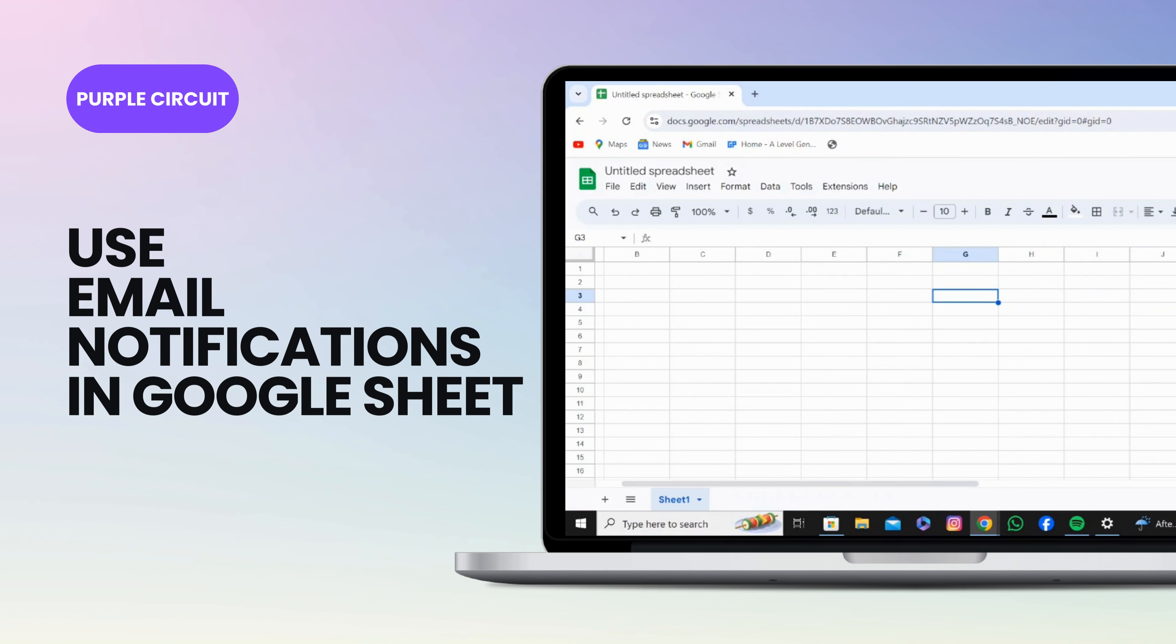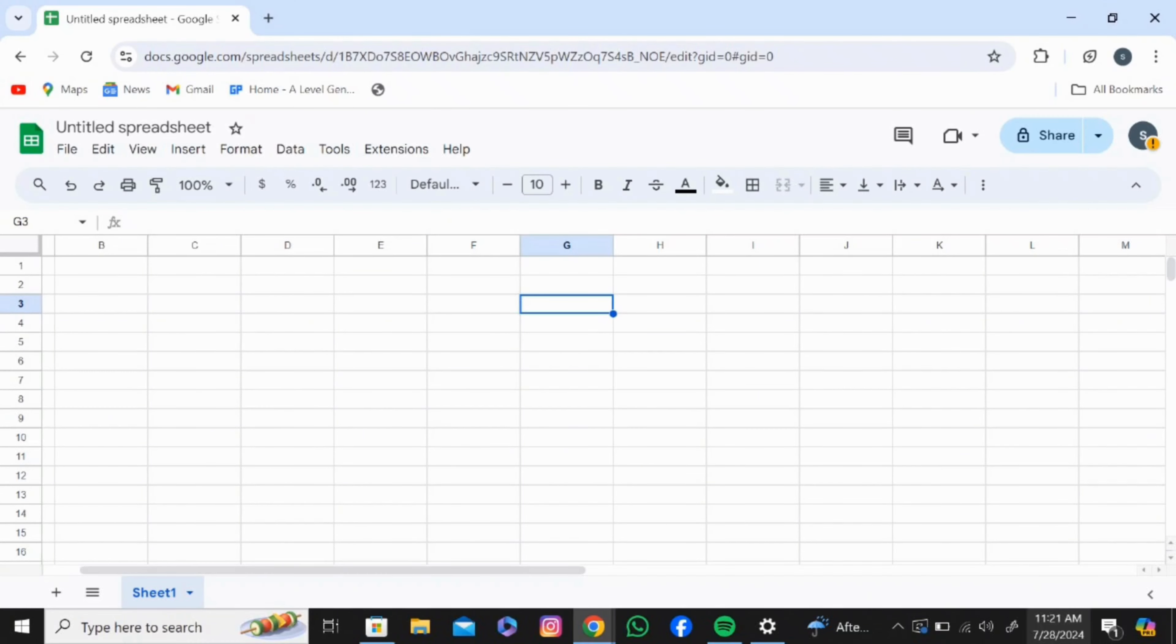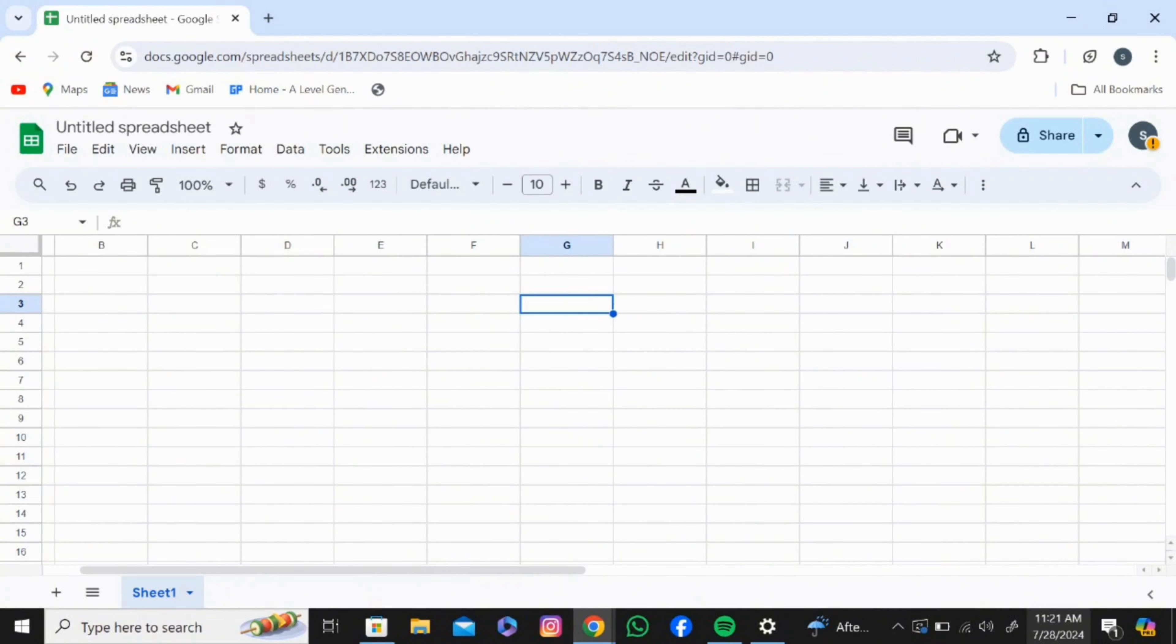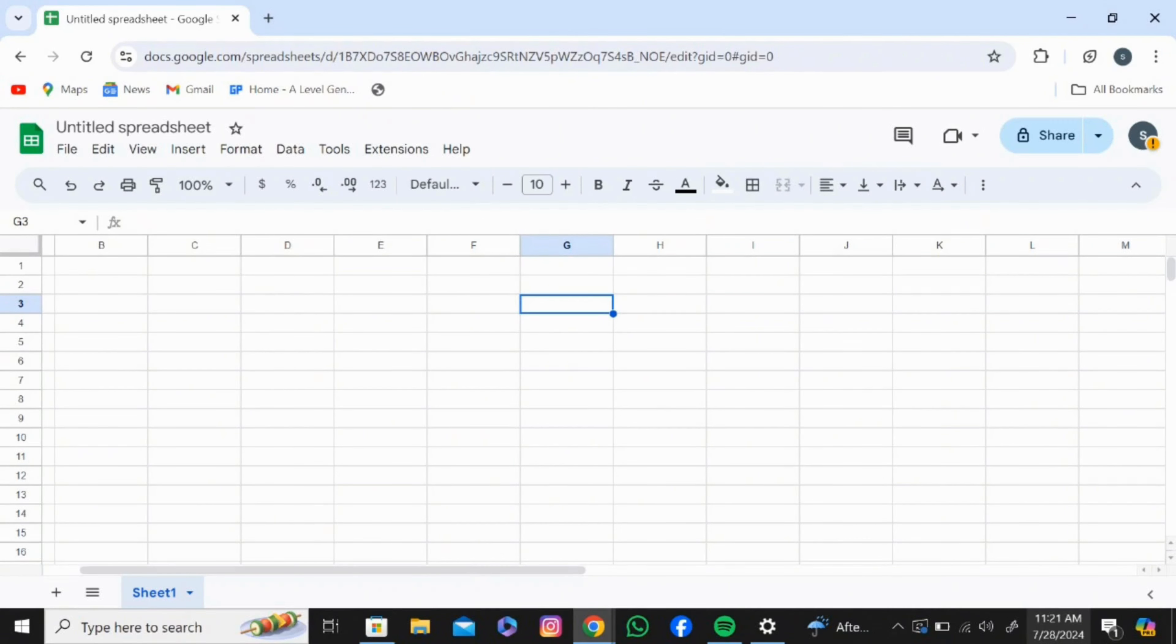How to use email notification in Google Sheets. Hi everyone, welcome back to the channel. Today I'll be showing you how to use email notification in Google Sheets. First, open Google Sheets and log into your account.